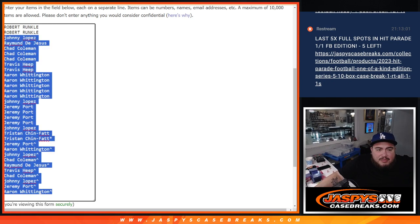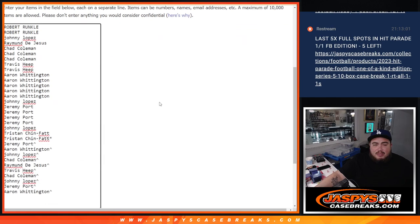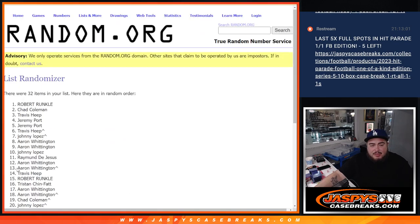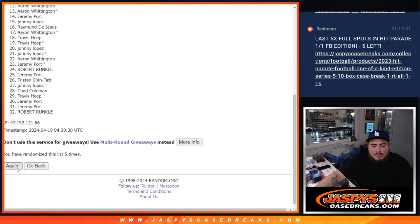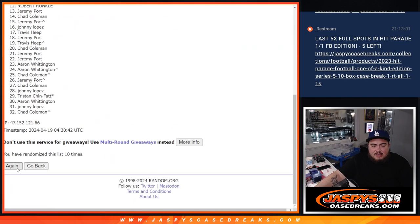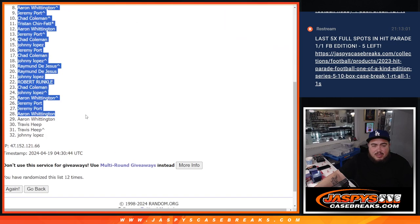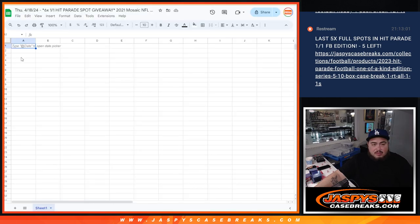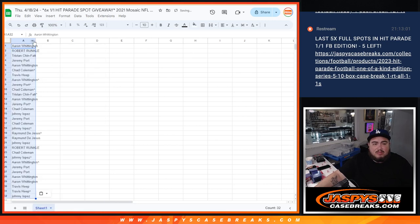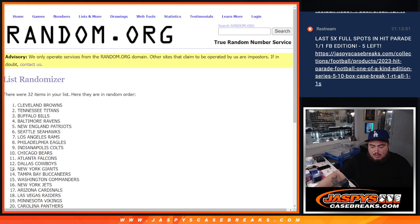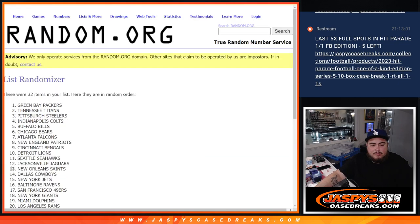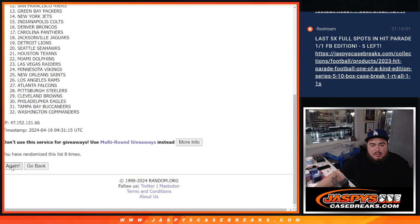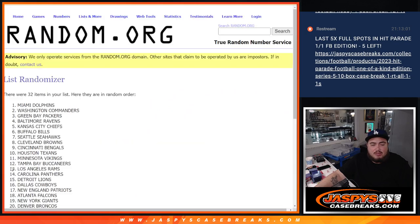Alright, now I'm going to save this list for later, that way we can do that randomizer later for the spot giveaway. And then again, we're going to go 12 times now on the list of names and teams for the pack filler. Counting 1 through 12, A.A. Ron, Johnny, 12 times.